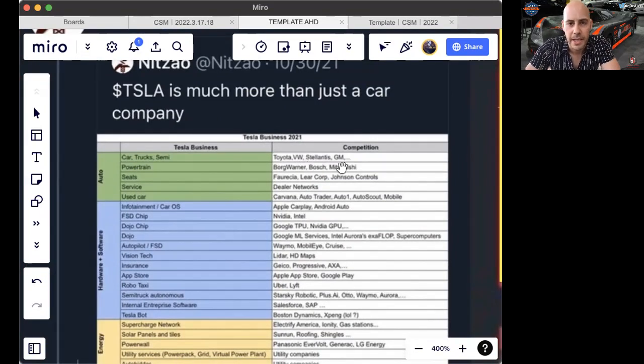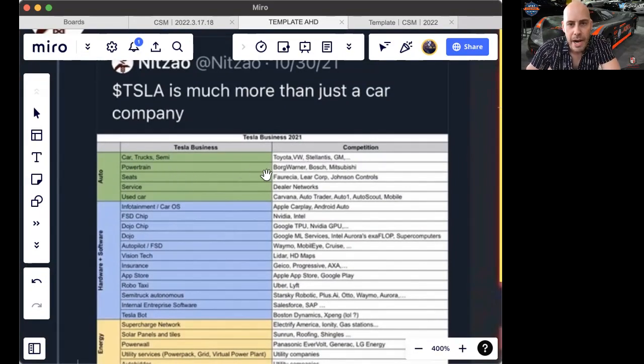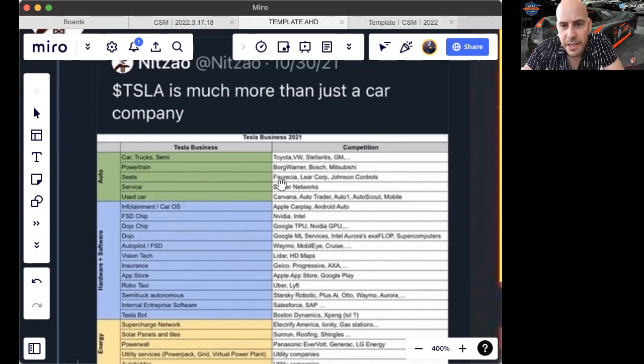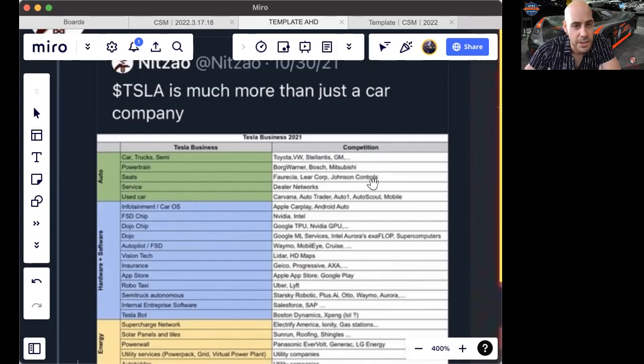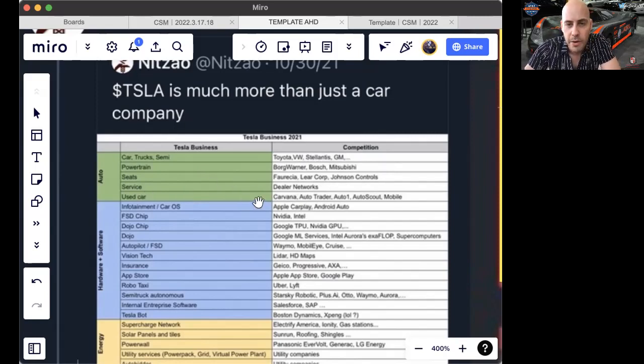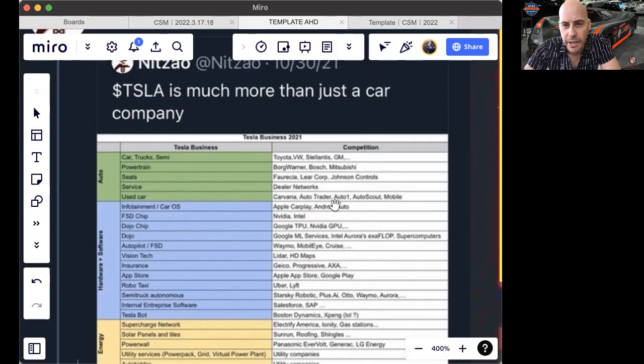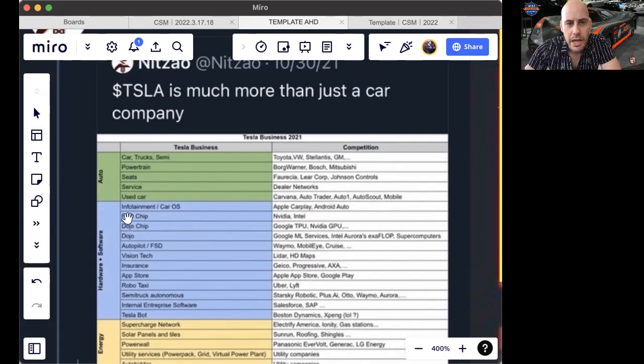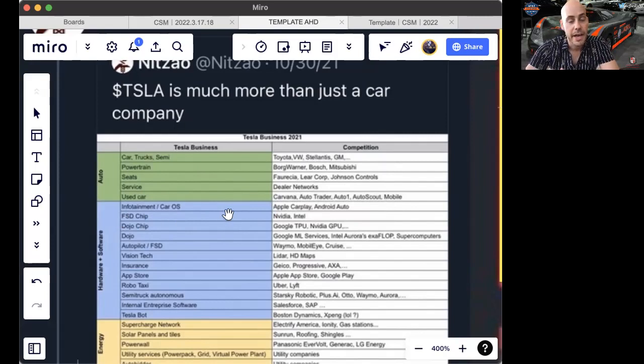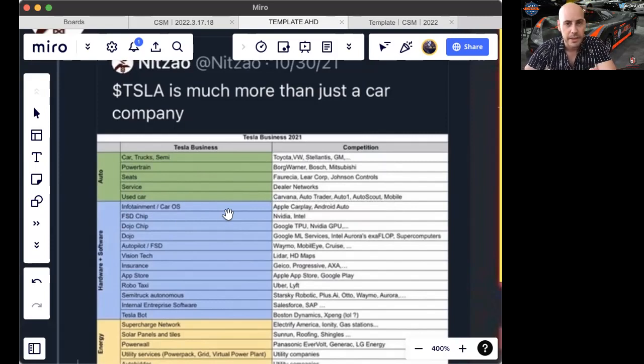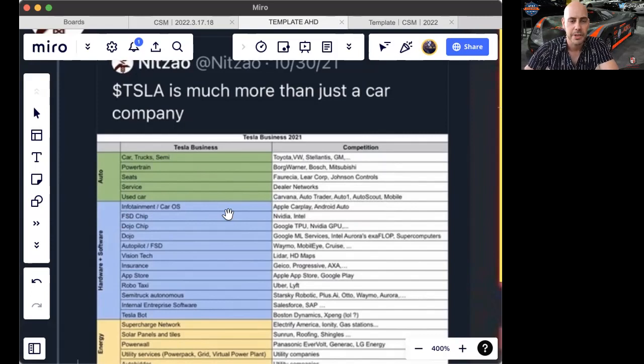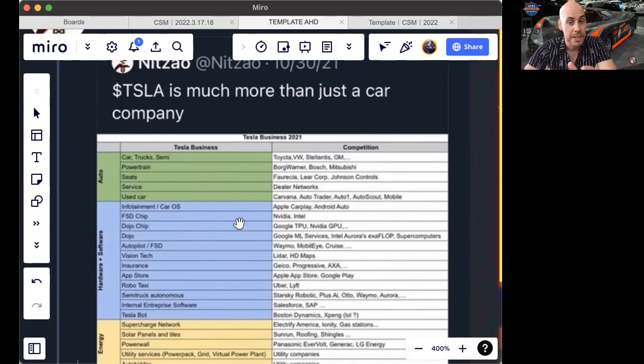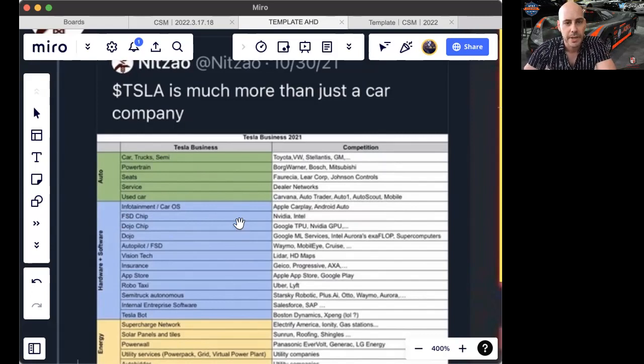Toyota, Volkswagen, Stellantis, General Motors, etc. Powertrain: Borg Werner, Bosch, Mitsubishi. Seats: Ferozia, Lear Corporation, Johnson Controls. Service dealer networks, used cars—that's Carvana, AutoTrader, AutoOne, AutoScout, mobile. Infotainment, CarOS—that does in its space already compete with what Apple CarPlay and Android Auto are attempting to do. The full self-driving chip does compete with NVIDIA and Intel and other smaller players.